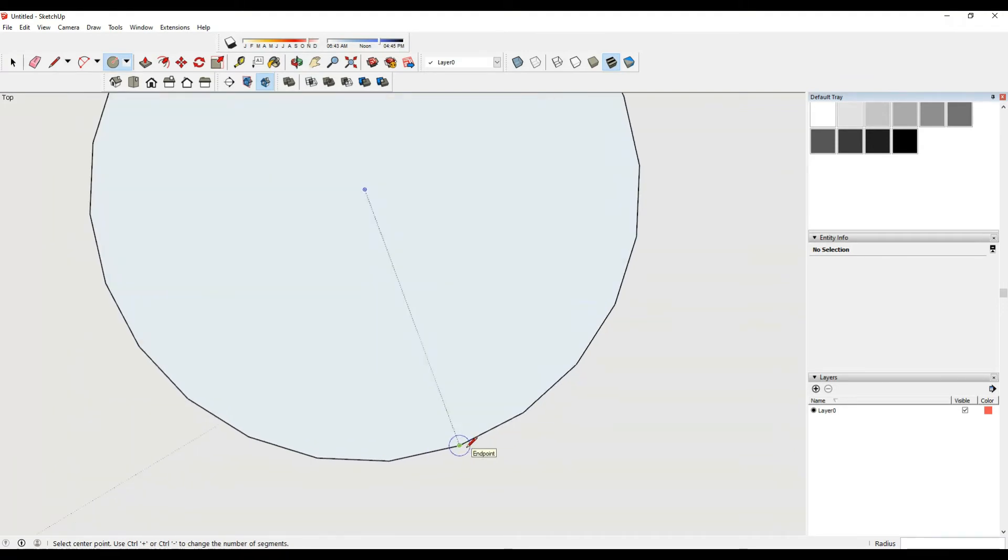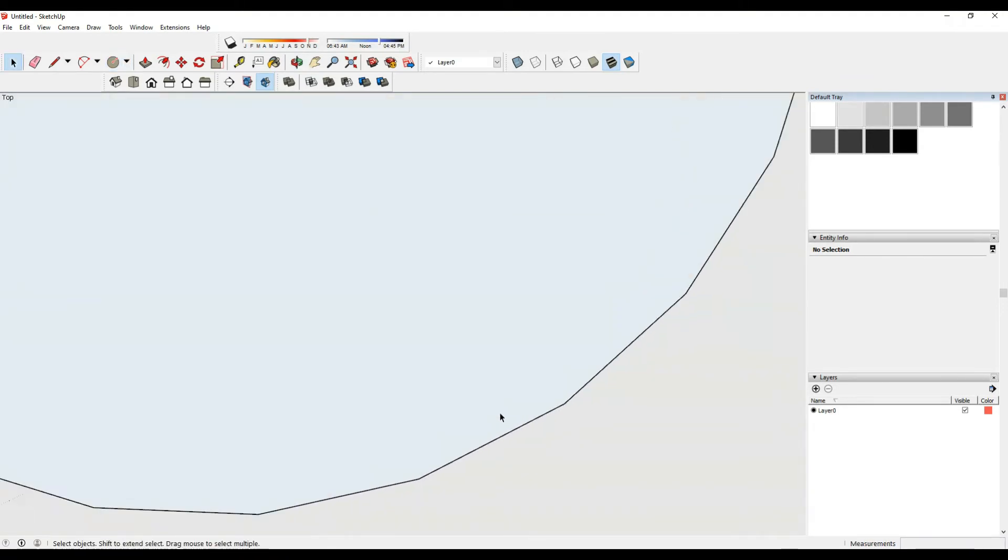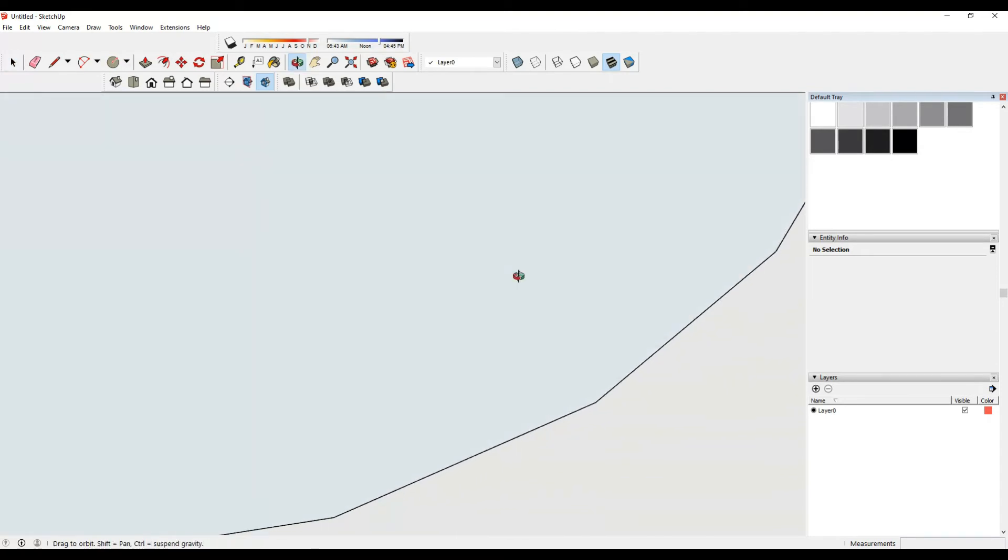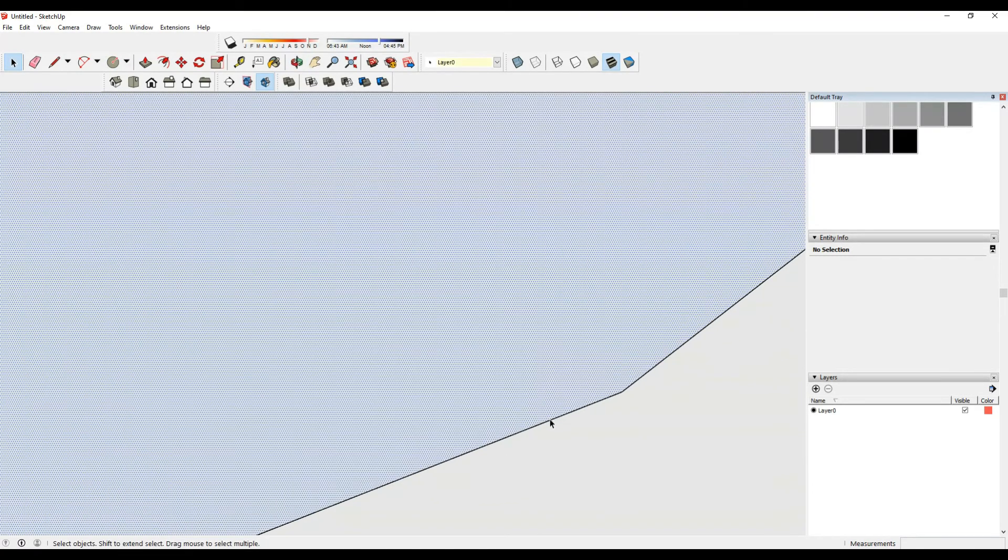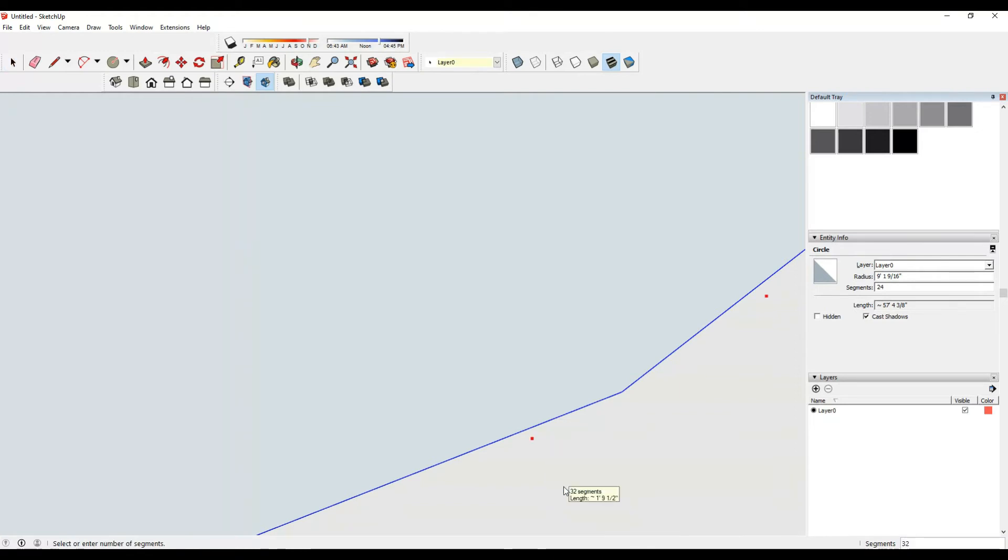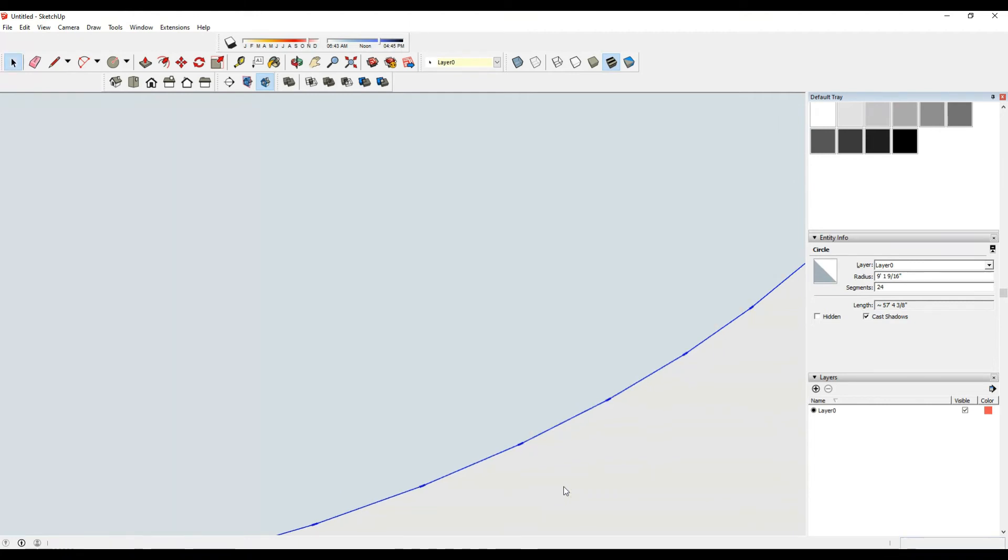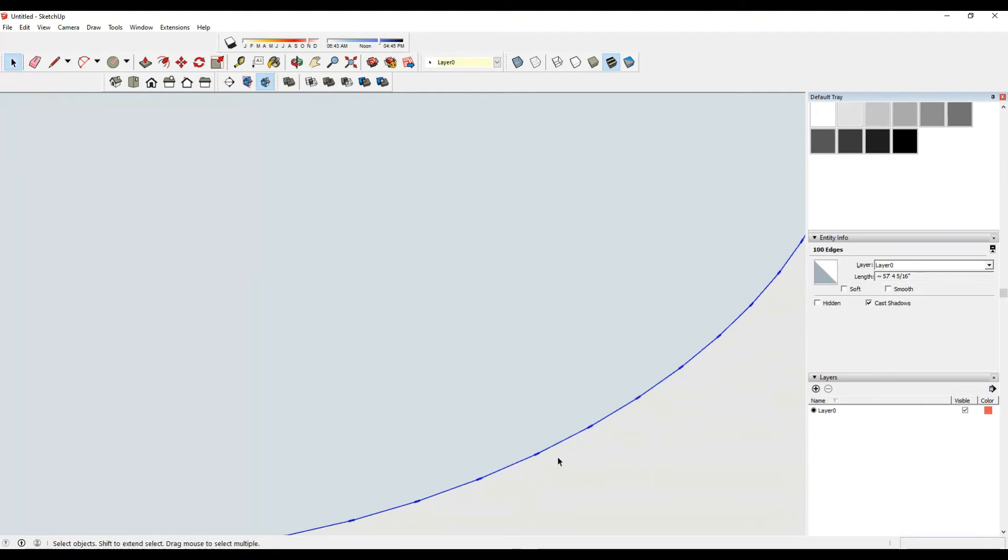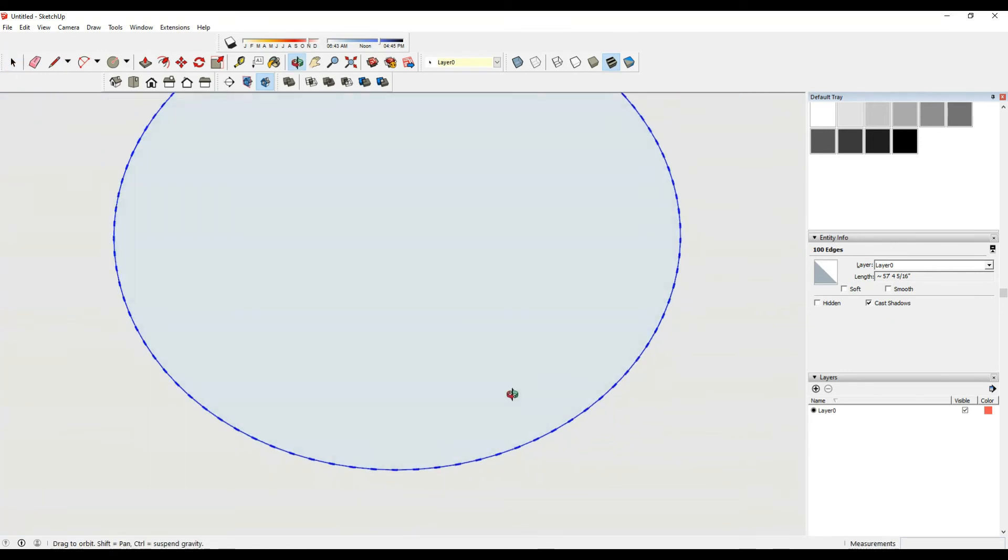To make it smooth, zoom in, click on it and right-click, then select divide. In the right corner in the segment option, type in 100 as line segments and zoom out.